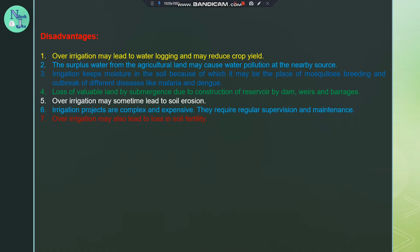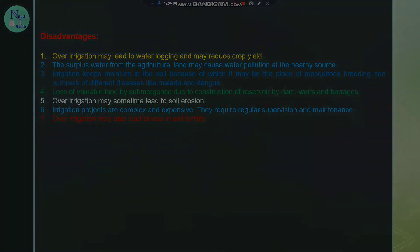In this video, we covered the advantages and disadvantages of irrigation. The next video will cover GCA, CC, and NCA. Thank you.